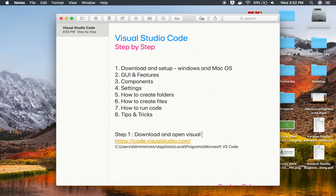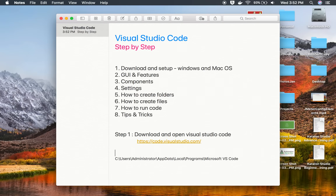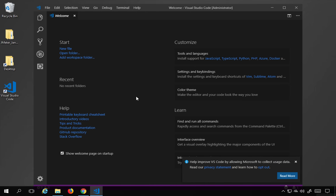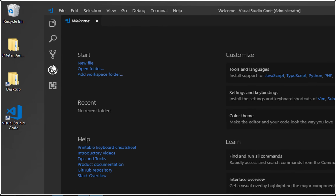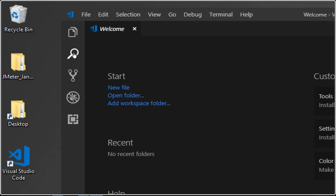So step number one is: download and open Visual Studio Code — the link is available in the notes. Step number two is: explore the GUI and features. When you open Visual Studio Code, the first thing you see is the welcome screen.